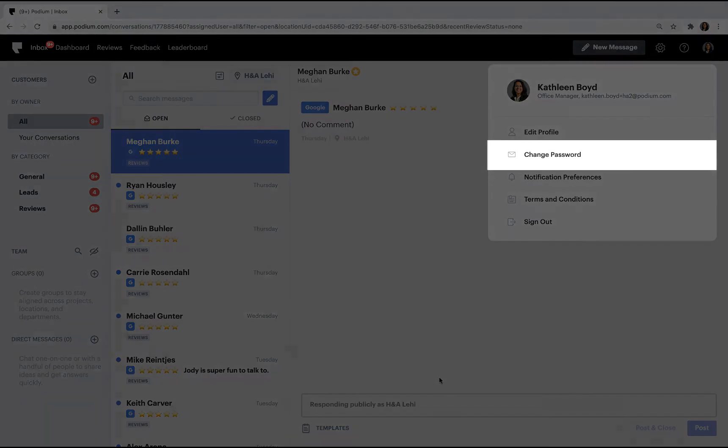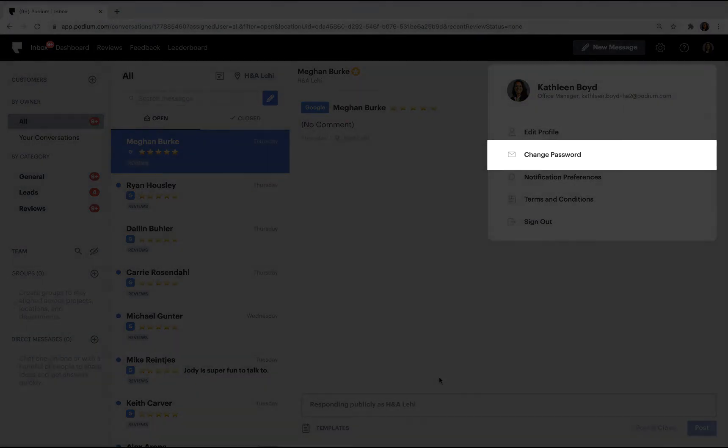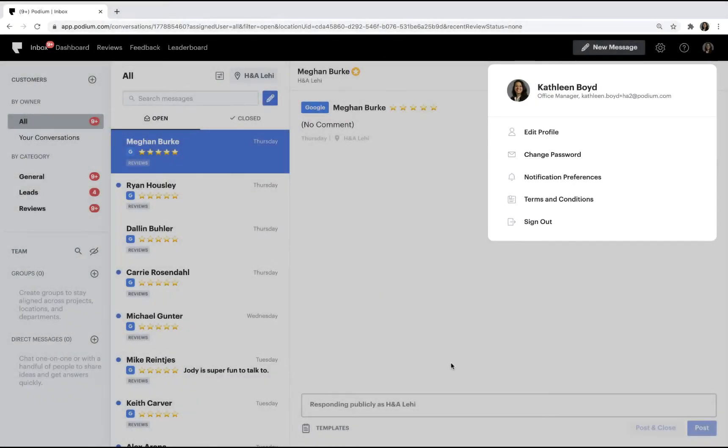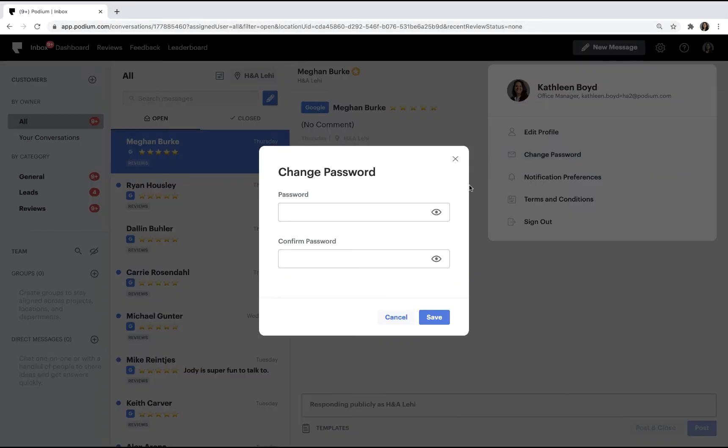Here's where you can update your password if you need to reset it. Type in a new password and confirm it.